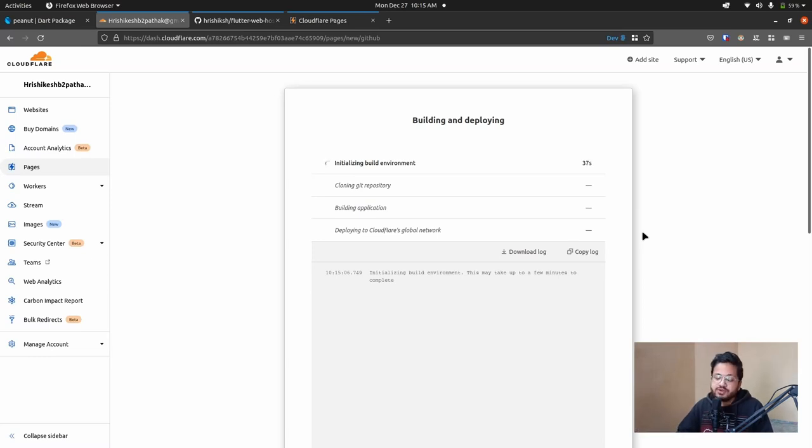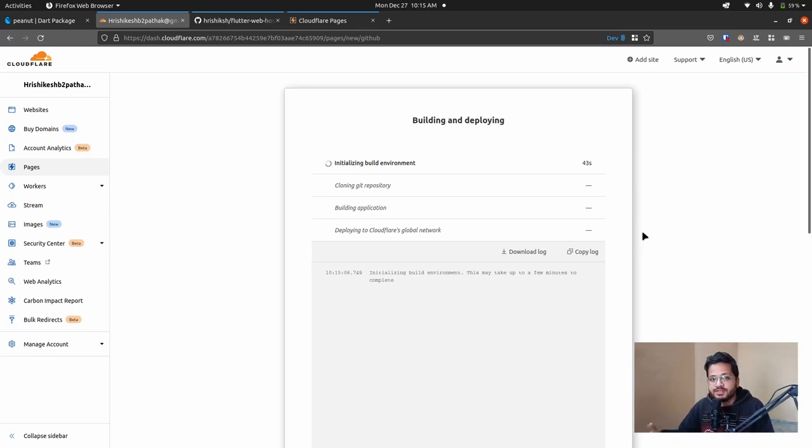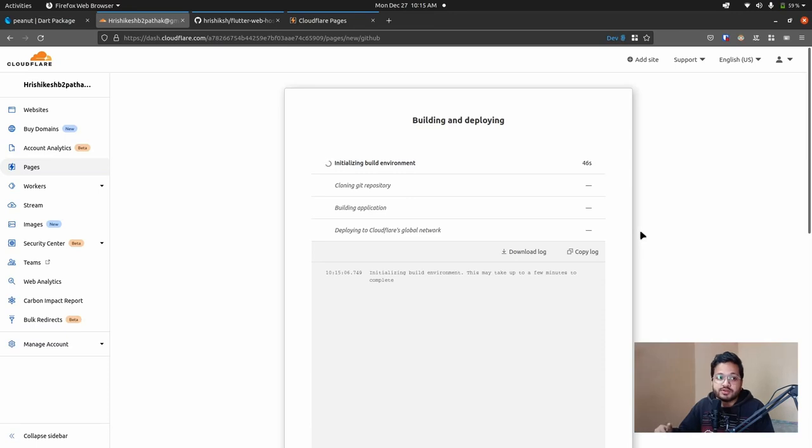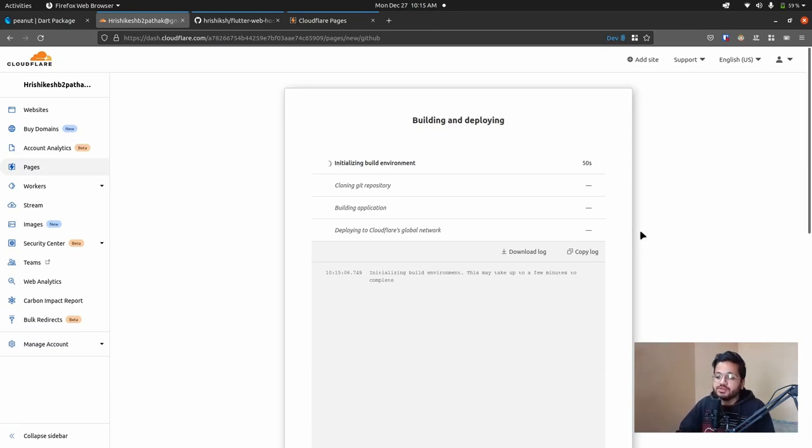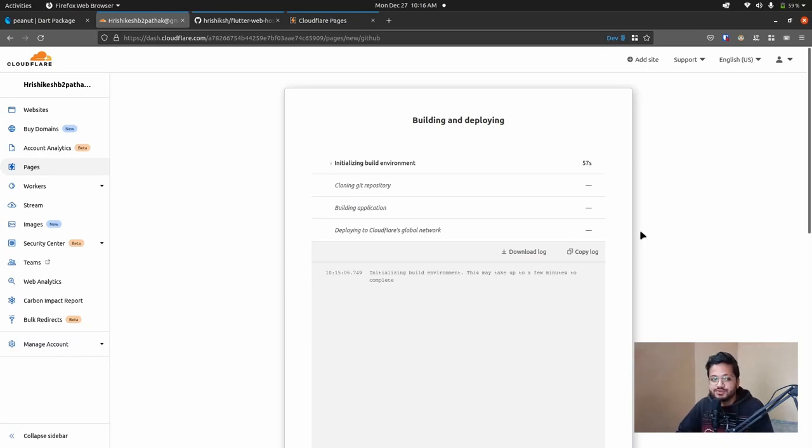As a developer, our job is not deploying the thing, not to manage the infrastructure, but to write code and innovate ourselves. I think this is a very good service and it is free also. So why not use it.